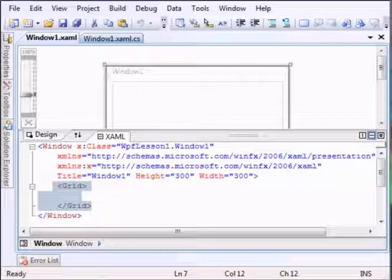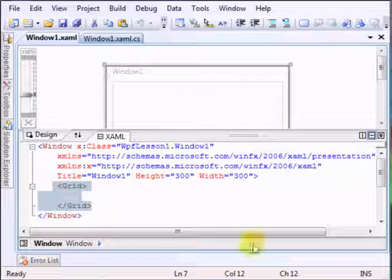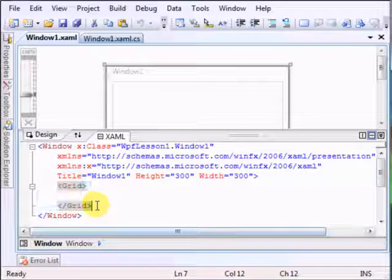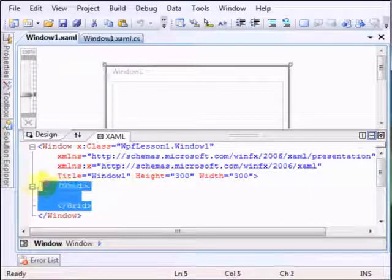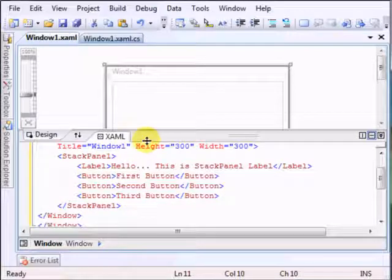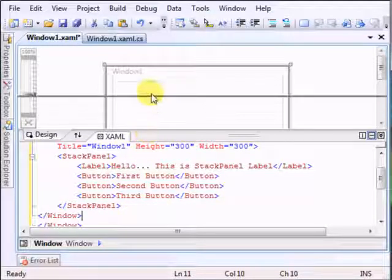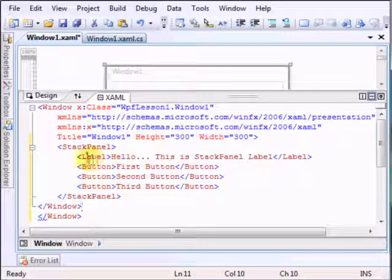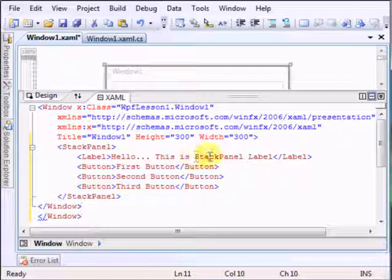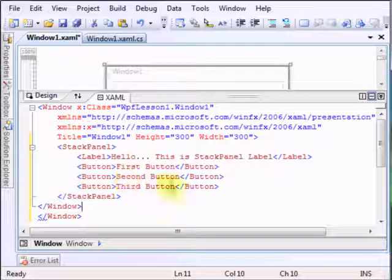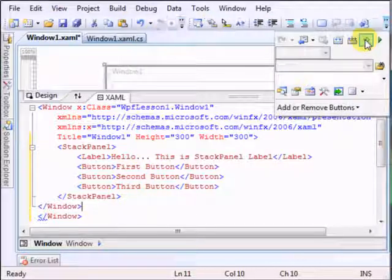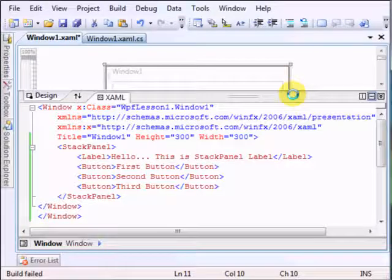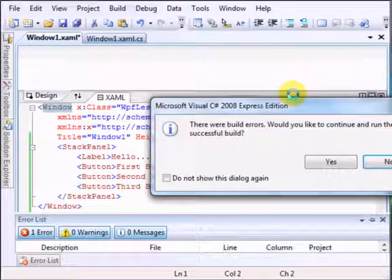We will start with the stack panel for exemplification. We will put in this panel one label and three buttons. Let me just take the code snippet and insert it. Okay, we have it in here. So basically we have a label saying 'Hello, this is StackPanel label', we have a first button, a second button, and a third button. Let's just run the project and see what happens.